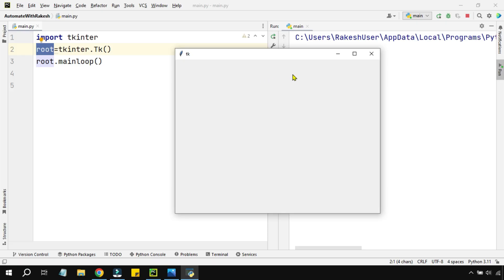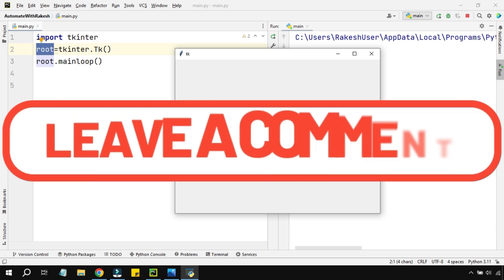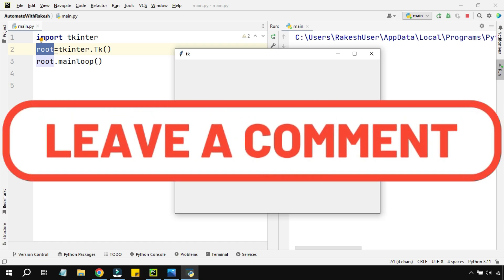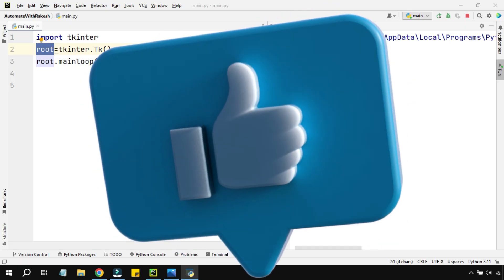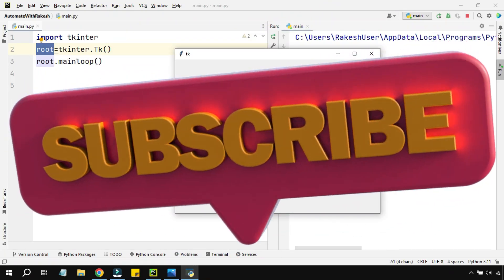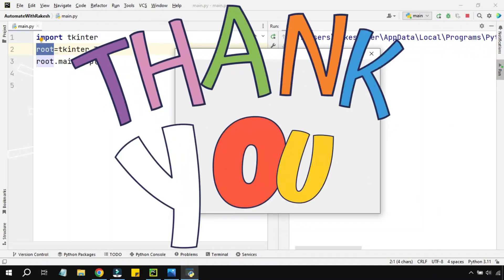The next things coming in the series are: how to write a title, how to use text boxes where users can type, and how to create a button to submit data. Please continue to watch. Once you've completed the video, comment 'done' so I know you're getting value. Don't forget to like, subscribe, and share with your friends!